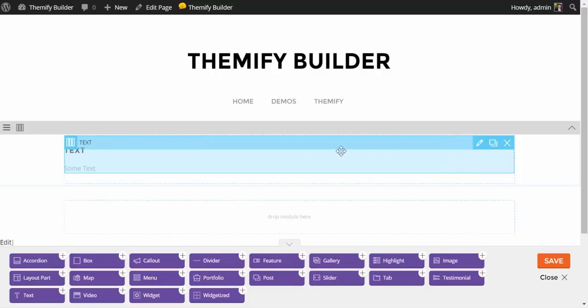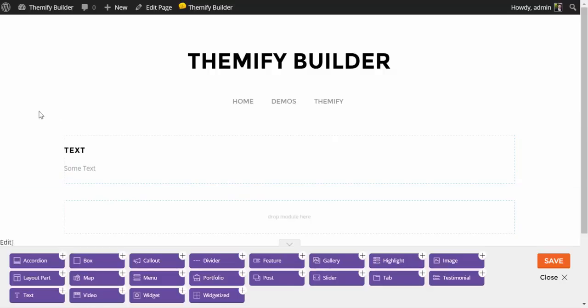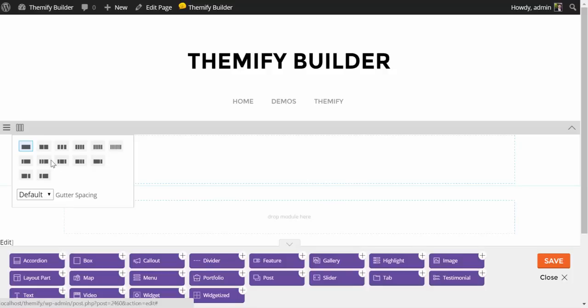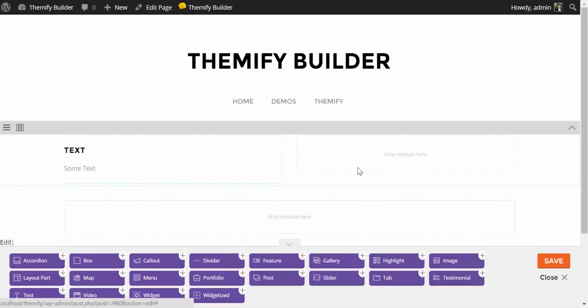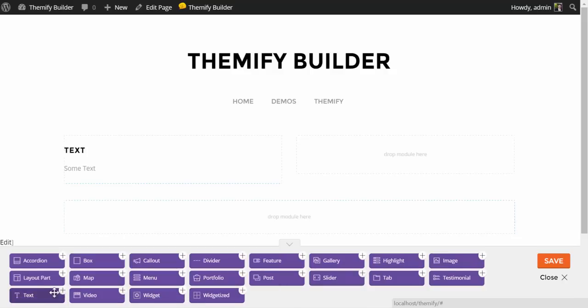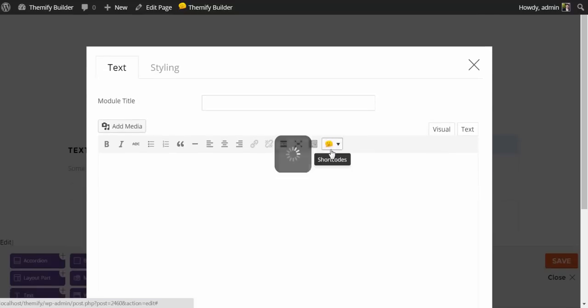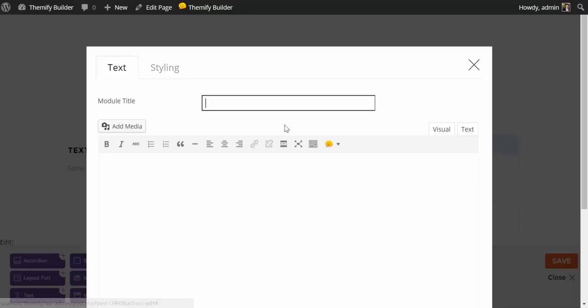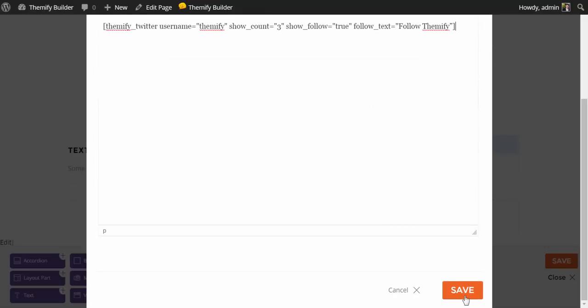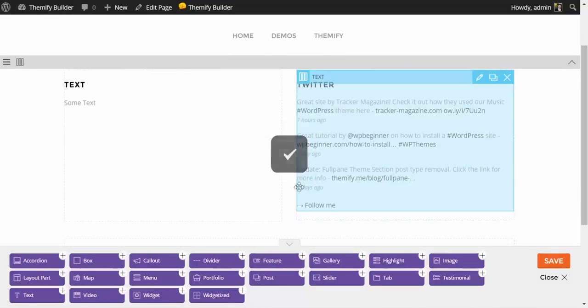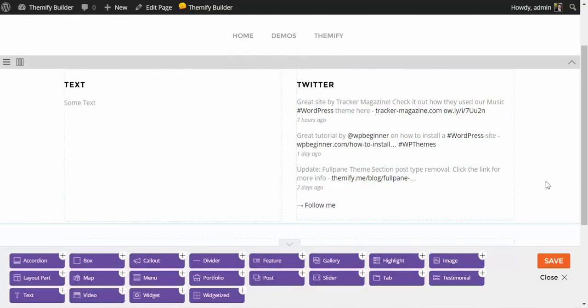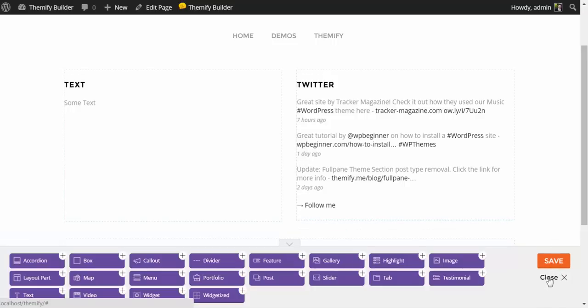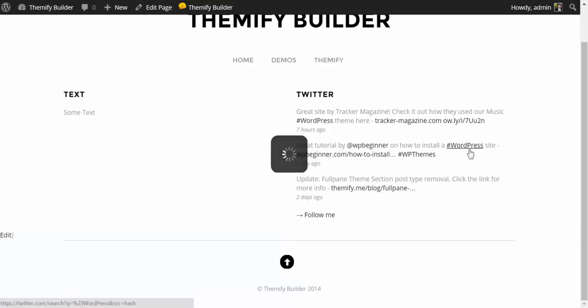Now, the modules that we add do not necessarily have to take up the full width. By hovering over the row here, we get our columns, and you can choose anywhere from one to six columns, as well as different varying layouts of those six columns. So I'm just going to choose a two-column layout here. You'll notice a second little area for a module has popped up, and I'm going to grab another text module. And what's important to note is that the text modules also use WordPress shortcodes. So I'm going to drop in a Twitter shortcode. Again, I scroll down to save, and you'll notice now we have Themify's Twitter feed. And I'm just going to click save.